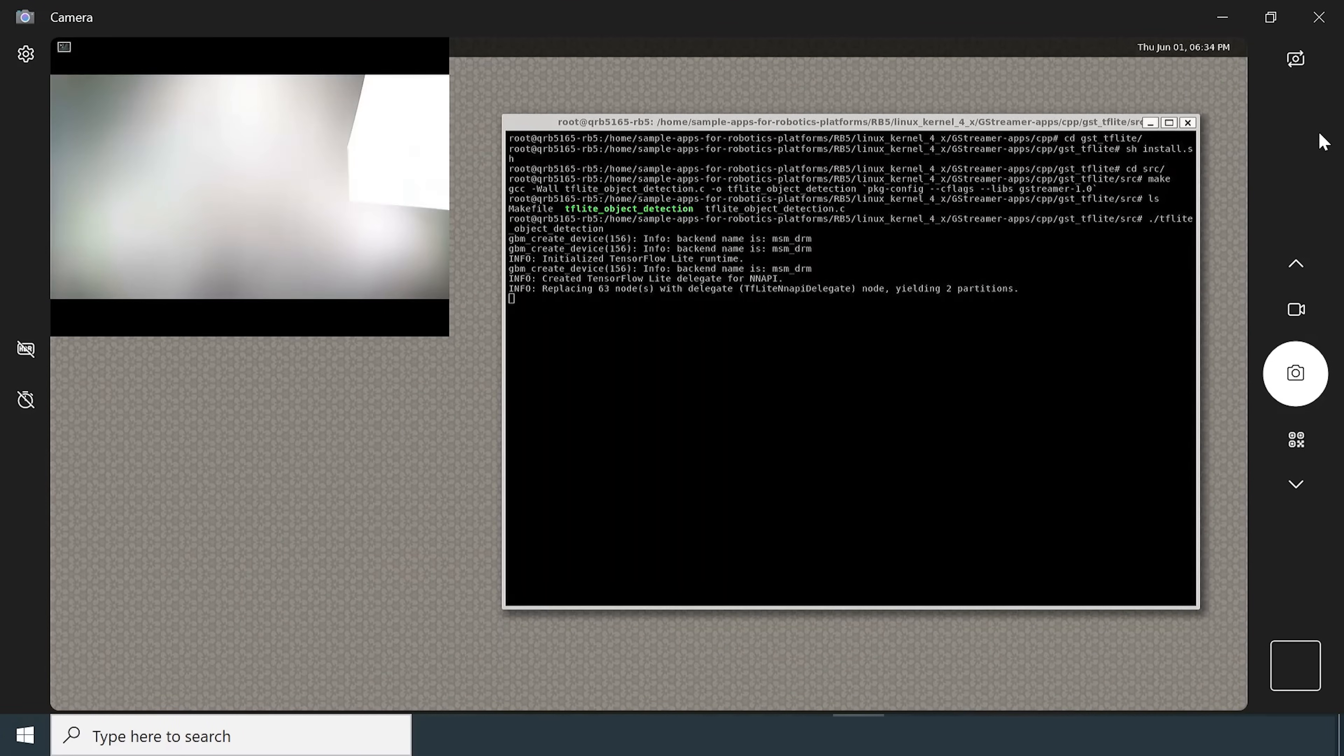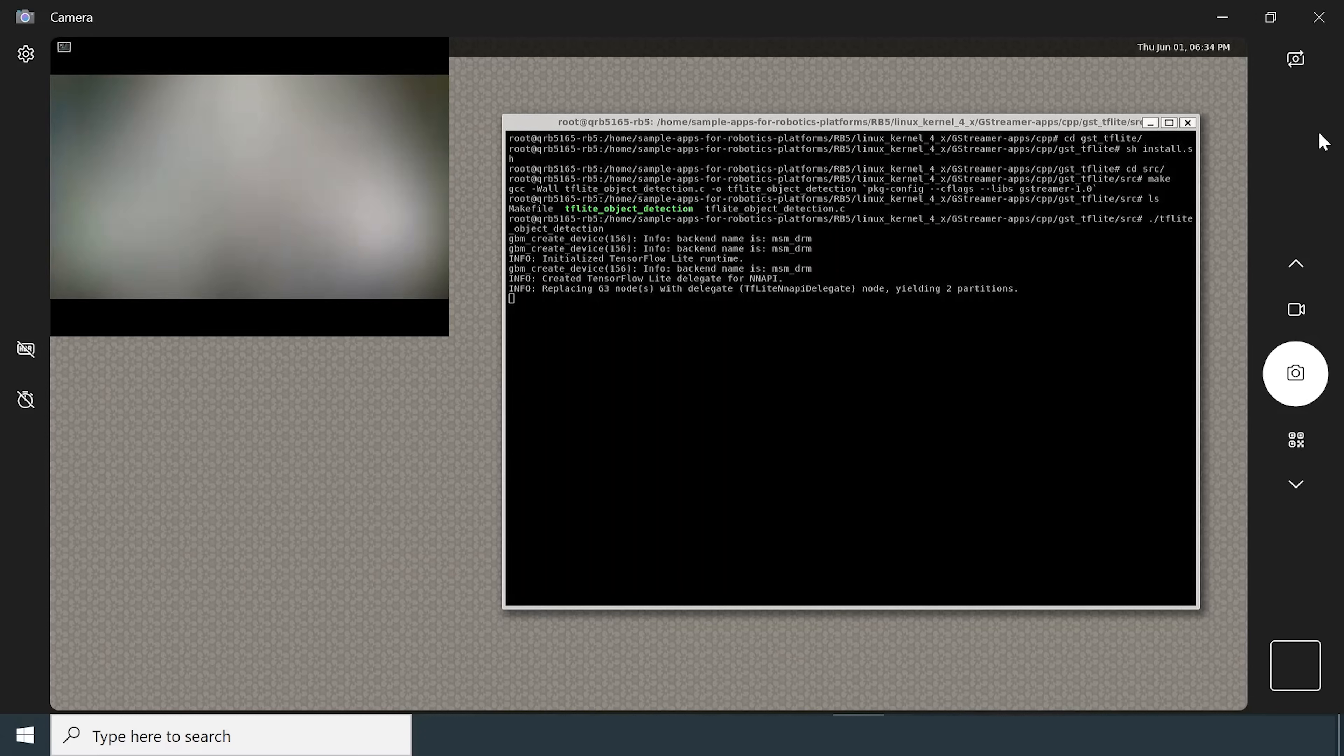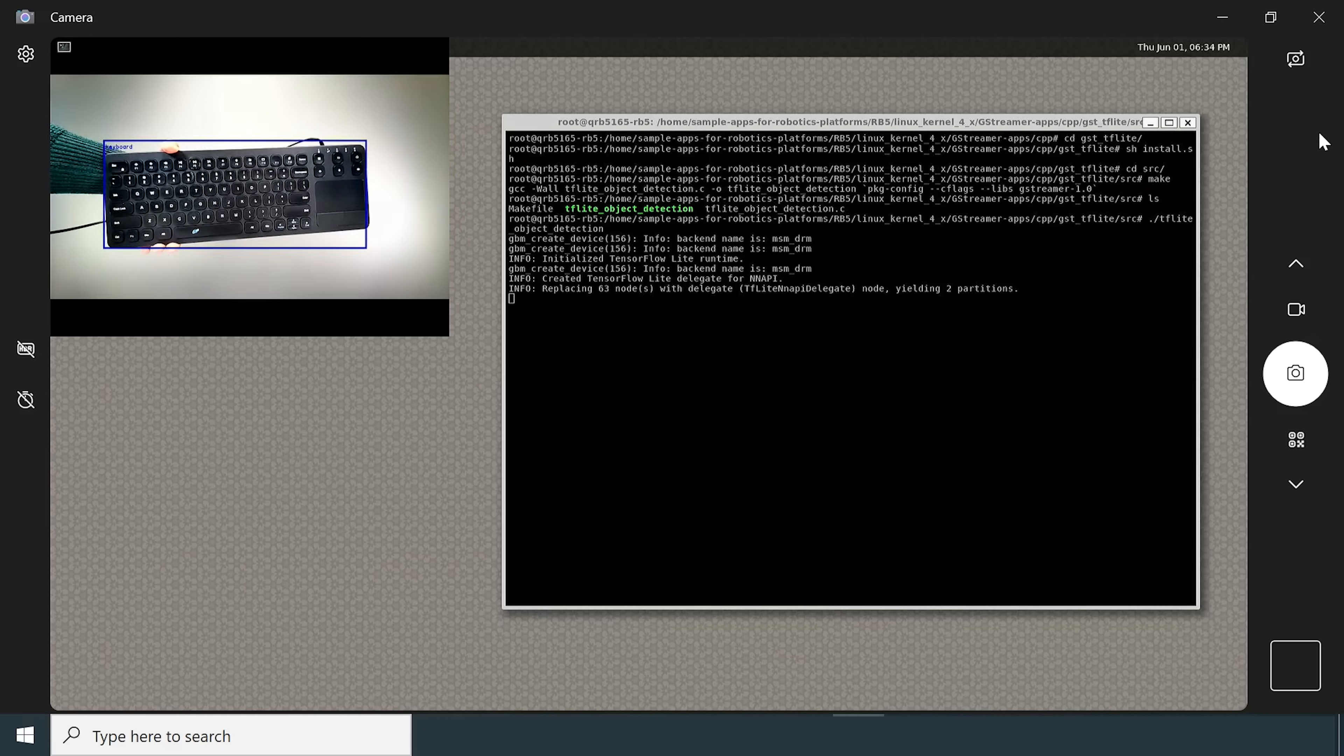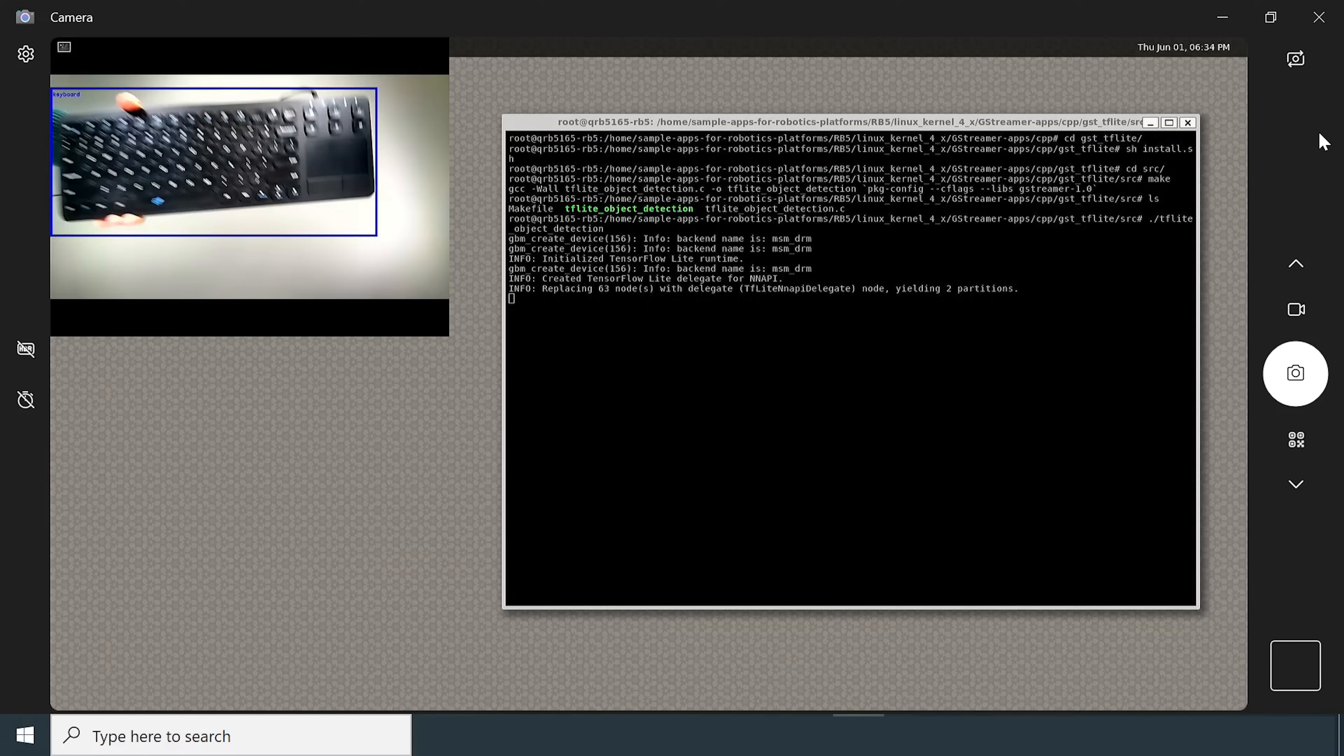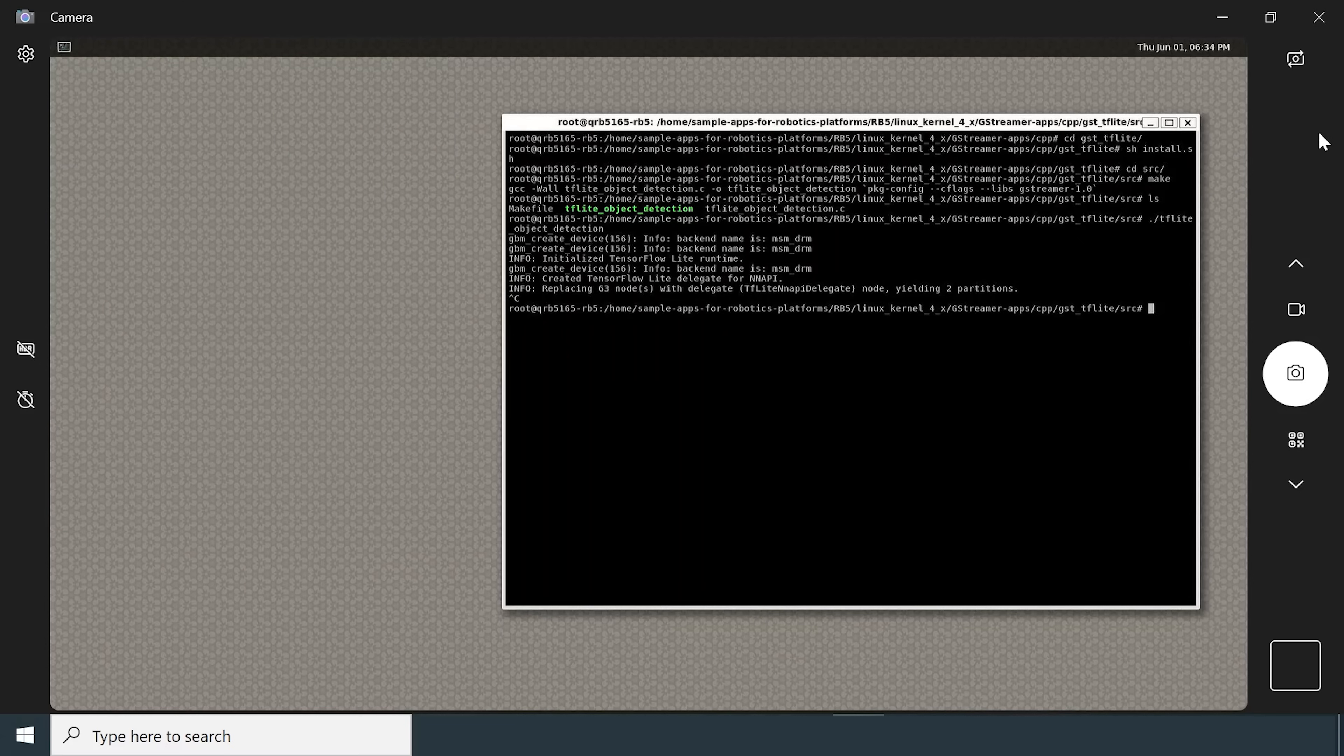You can see object detection being performed on the video feed from the main camera. To close the app, go back to western terminal and hit CTRL-C.